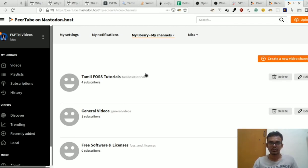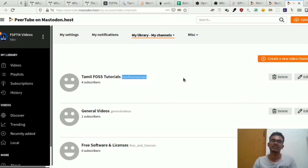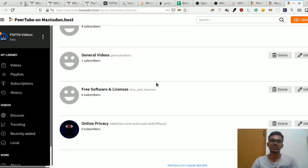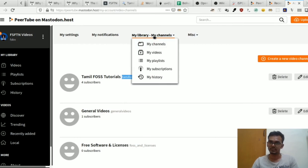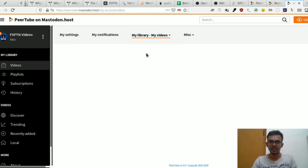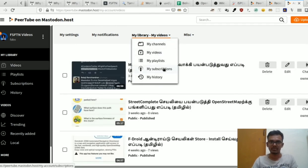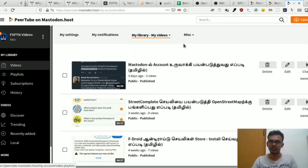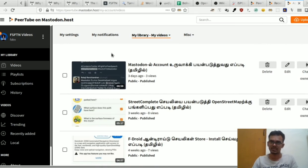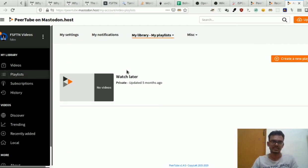We have a Tamil First Tutorial channel here. We have a general video section and a playlist feature. You can add videos to playlists and find them easily. You can also mute your account if needed.